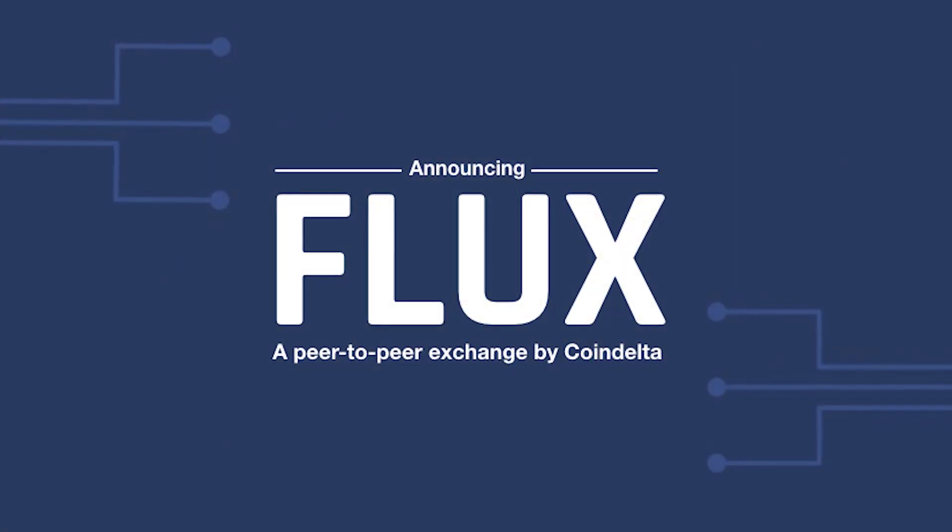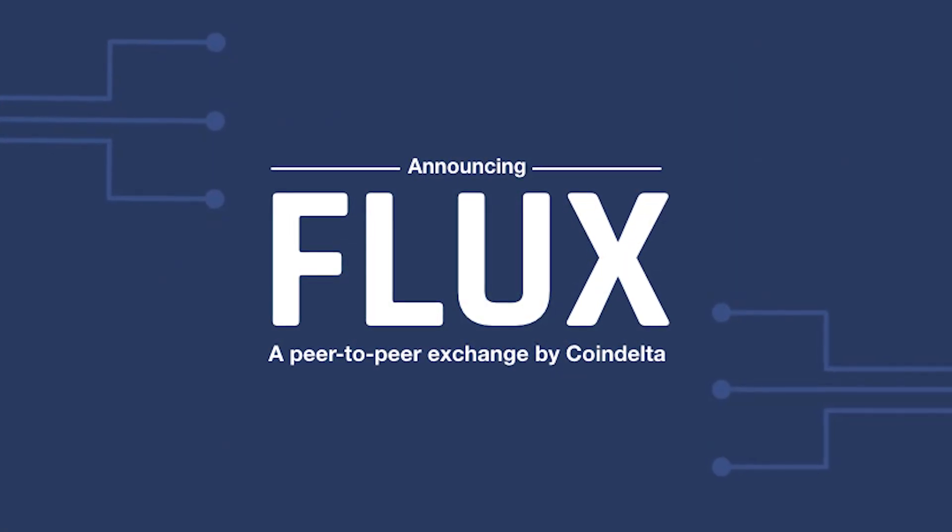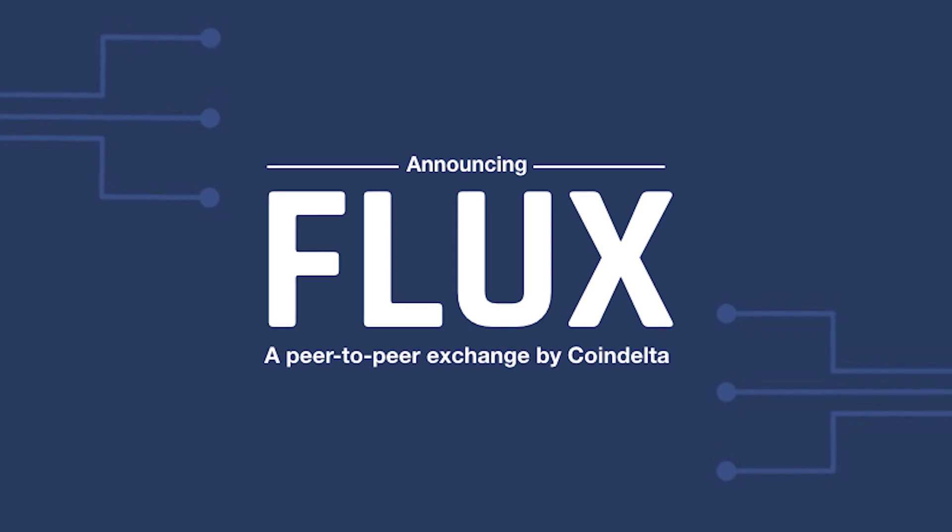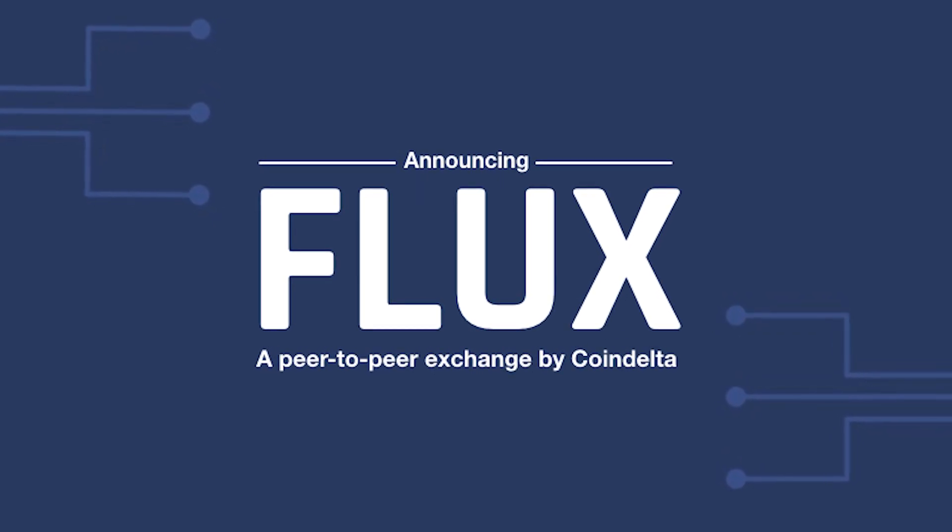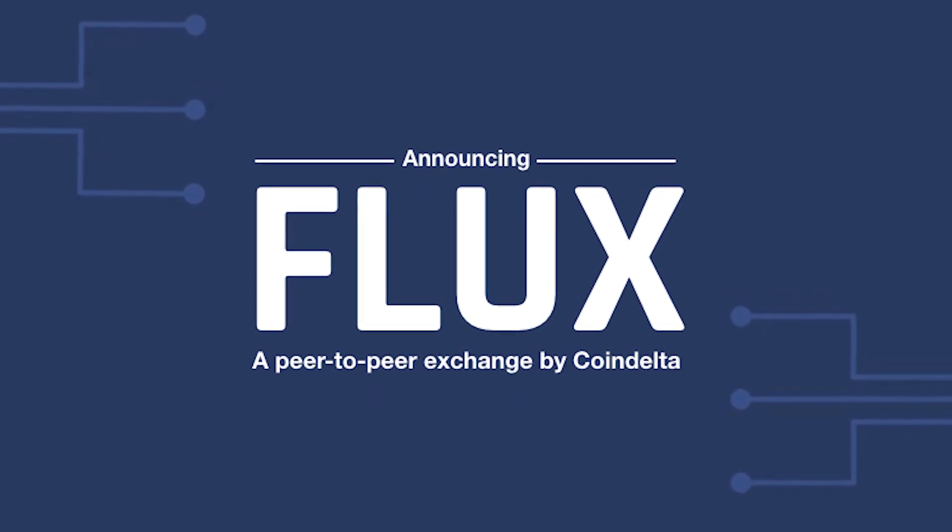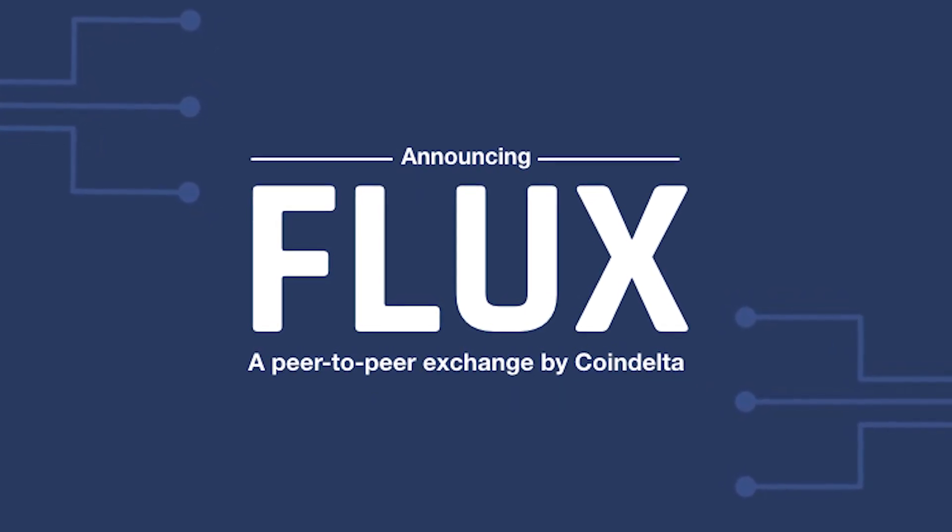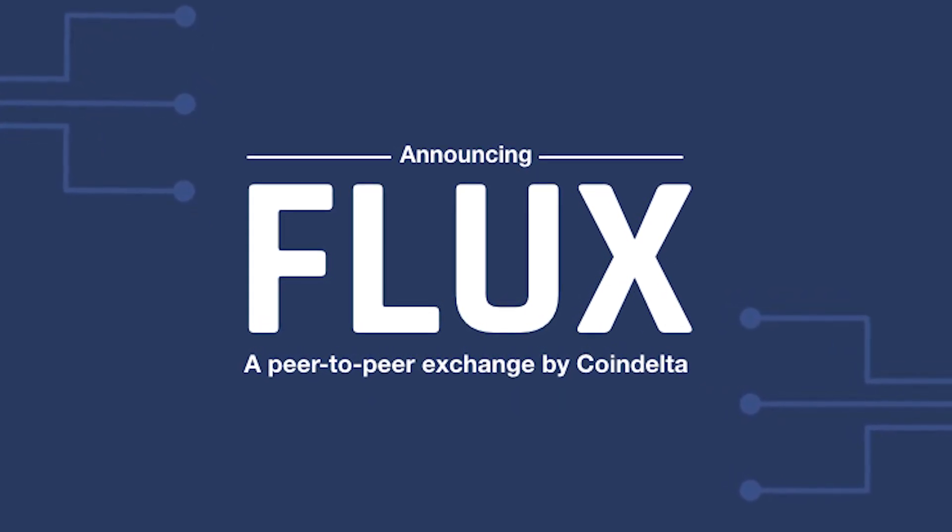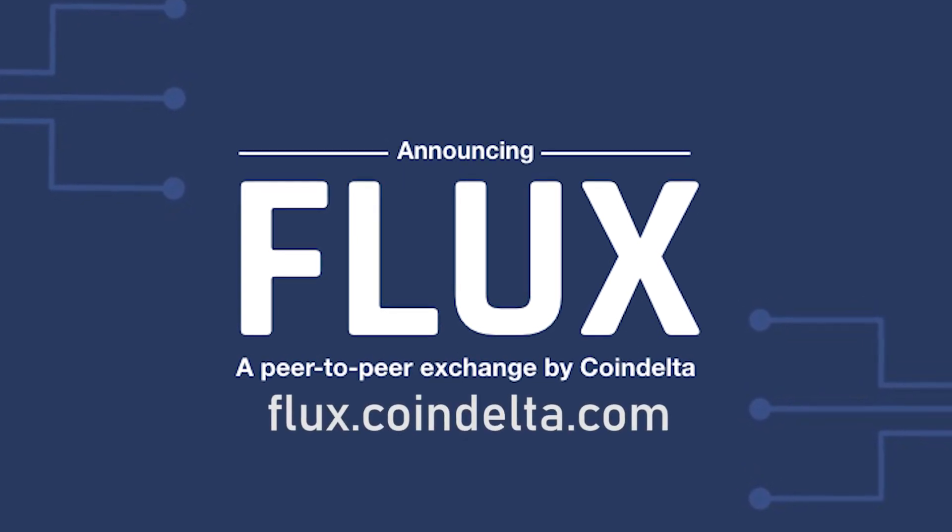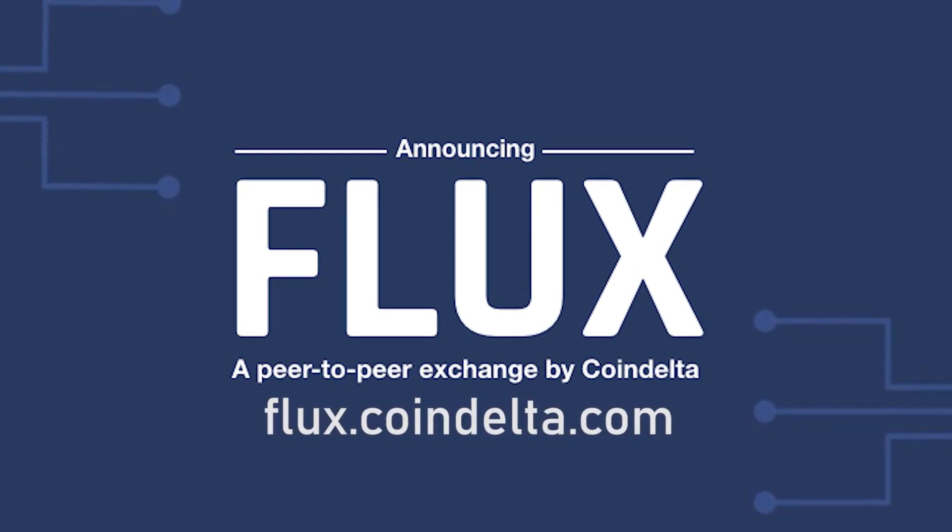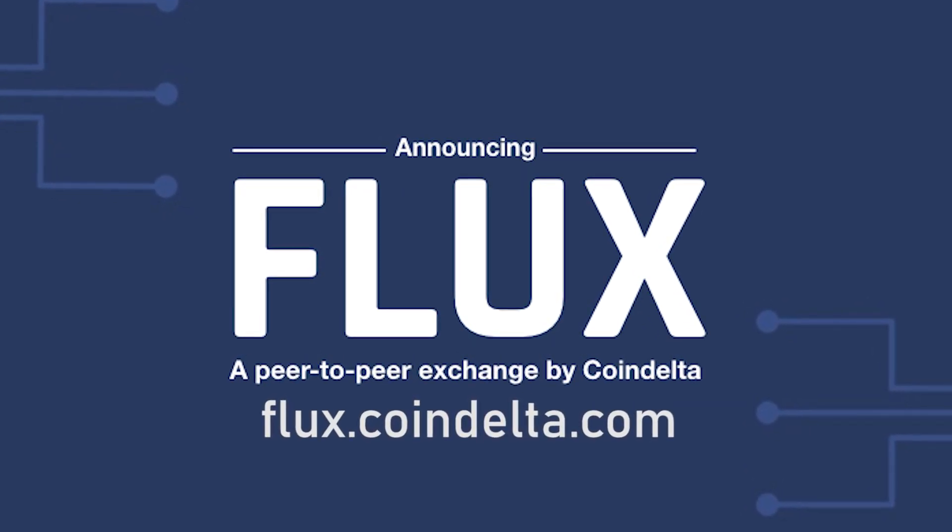Introducing CoinDelta Flux, a new P2P platform that will allow users to buy or sell their favorite crypto. Check out Flux at flux.coindelta.com